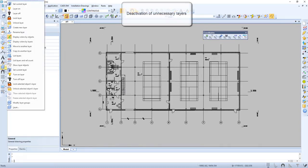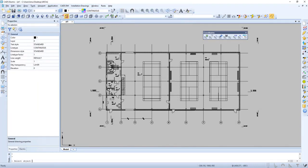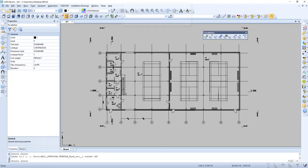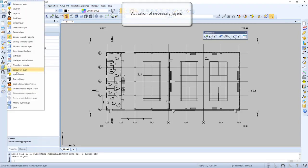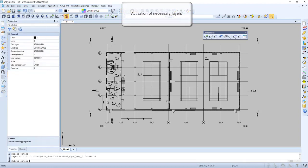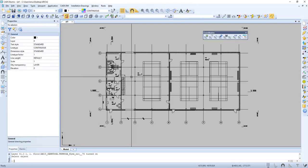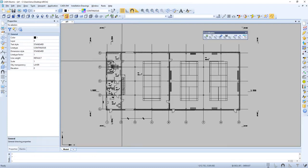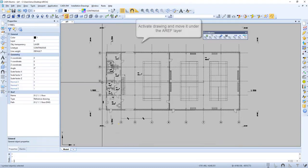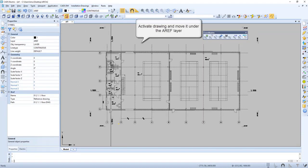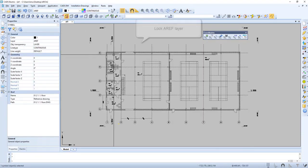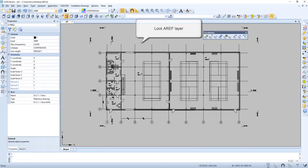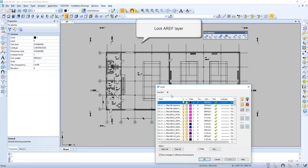Now let's deactivate unnecessary layers. Let's click the layers we don't need. Of course we can reactivate them in the same way. Let's move the active drawing and move it to the aref layer. And let's also lock this layer.